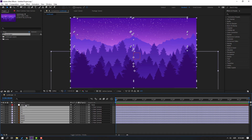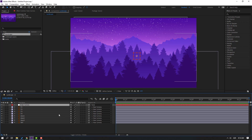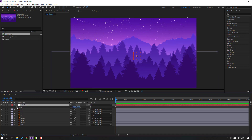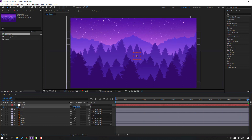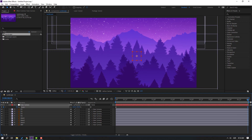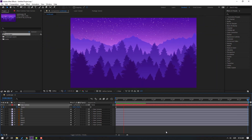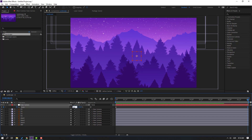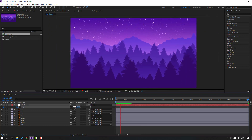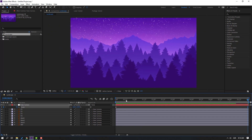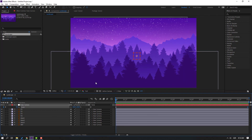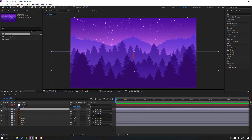Select the fake camera and press S to make a scale keyframe. Go to the last second and change the scale — let's change scale to 120. Okay, that's good.